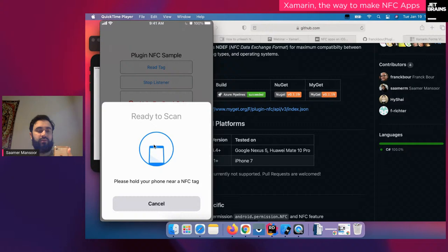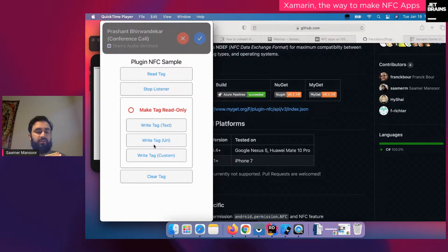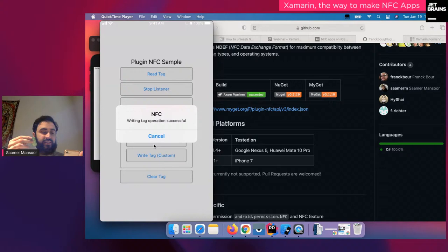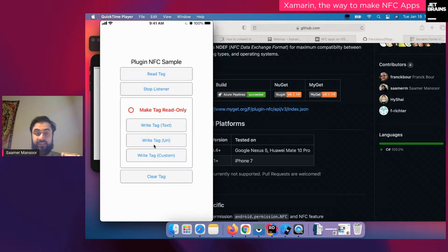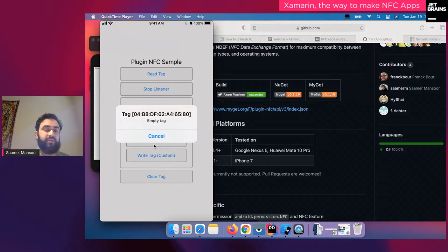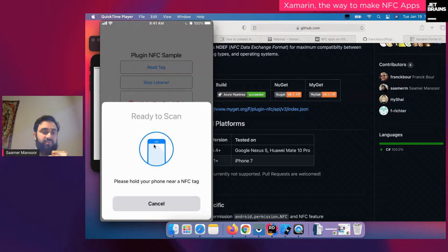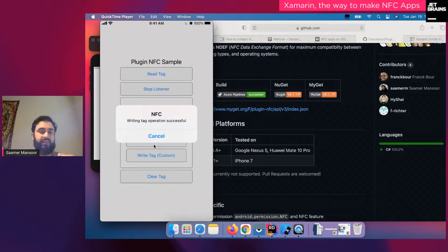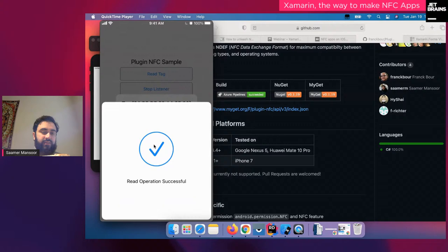I'm going to write some generic information and it successfully wrote onto the device. Now I'm going to bring the second device — the sticker — close. Hit Read, bring it close, and it read successfully. The sticker is basically empty because I haven't written anything on it. Now I say Write Tag and bring it close — it wrote successfully, very fast. Hit Read Tag again, bring it close, and now it says 'the plugin is awesome' instead of empty.